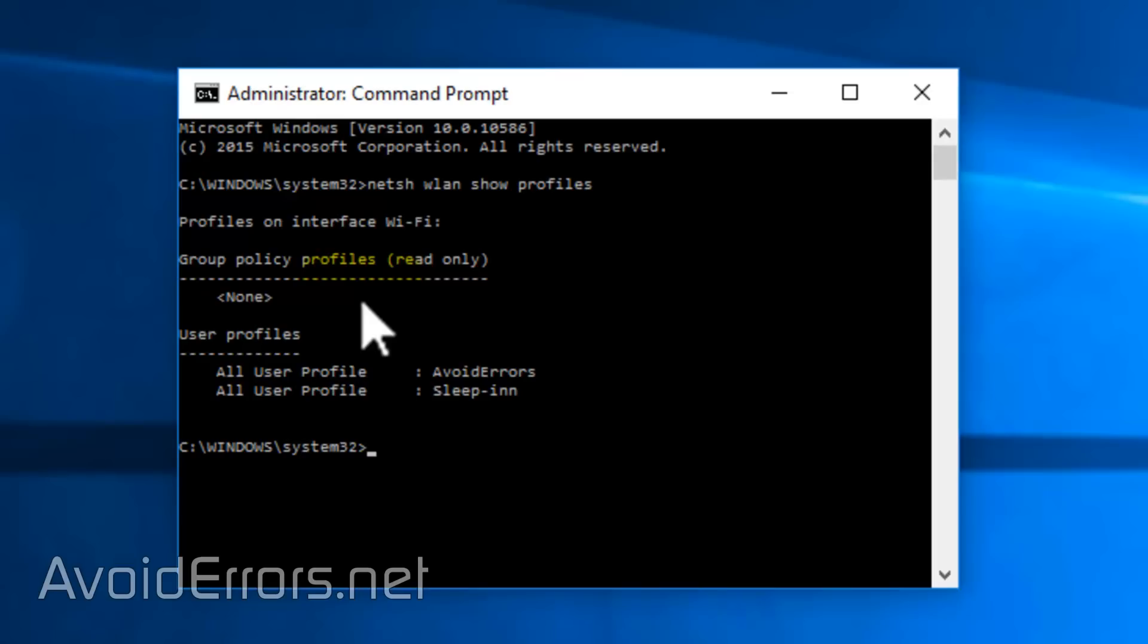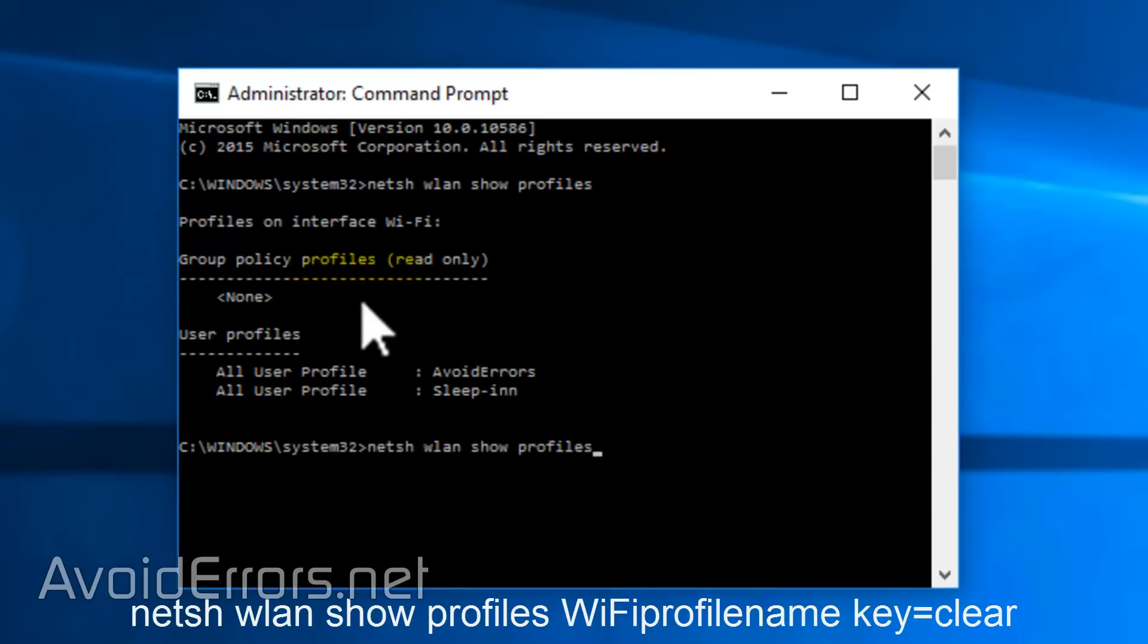Say I want to know the Wi-Fi password for Sleep In Hotel. All I need to do is enter the following command: NetSH WLAN Show Profiles and the profile name. In this case, Sleep In, Key Equals Clear and press Enter.